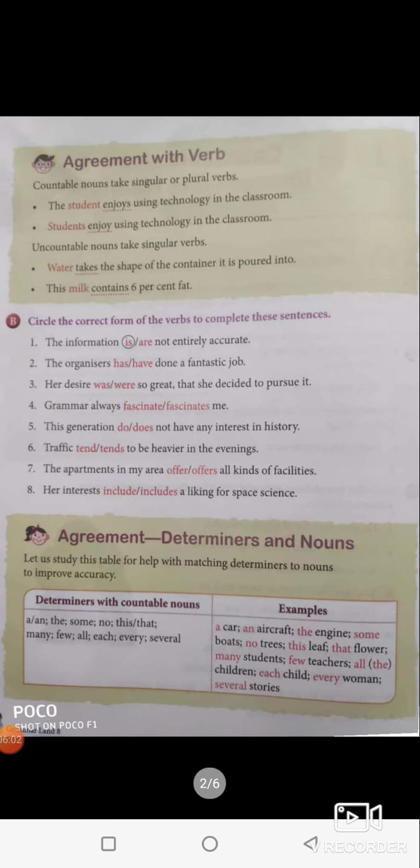Agreement with the verb is very very important — this is where you make a lot of mistakes. Countable nouns take singular or plural verbs. For example, 'the student' is singular, so the verb is 'enjoys' — you add 's' with the verb in simple present. The student enjoys using technology in the classroom.